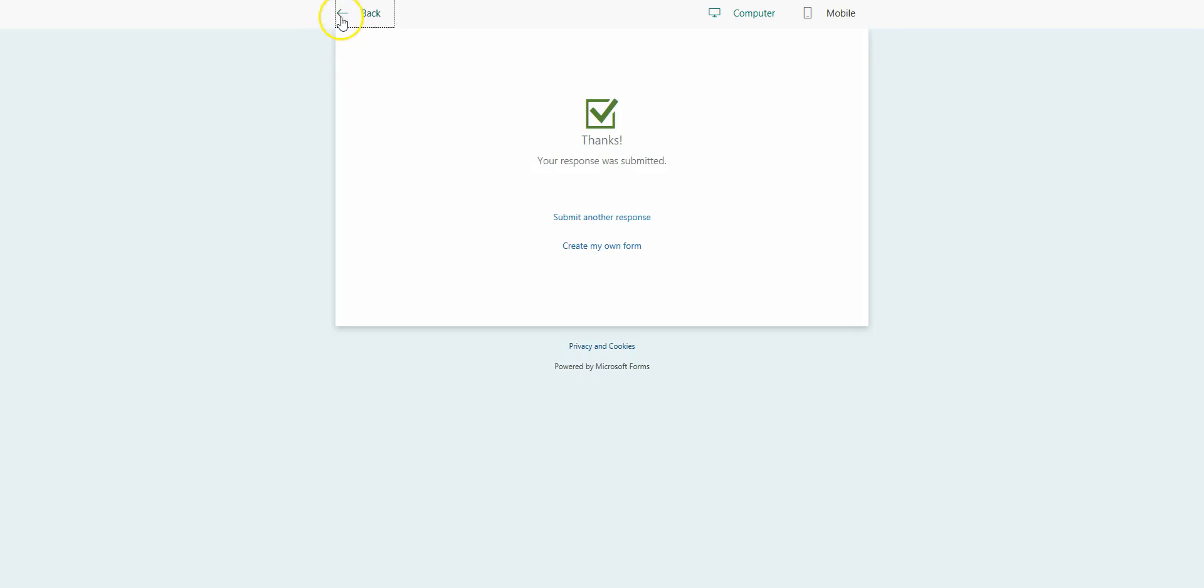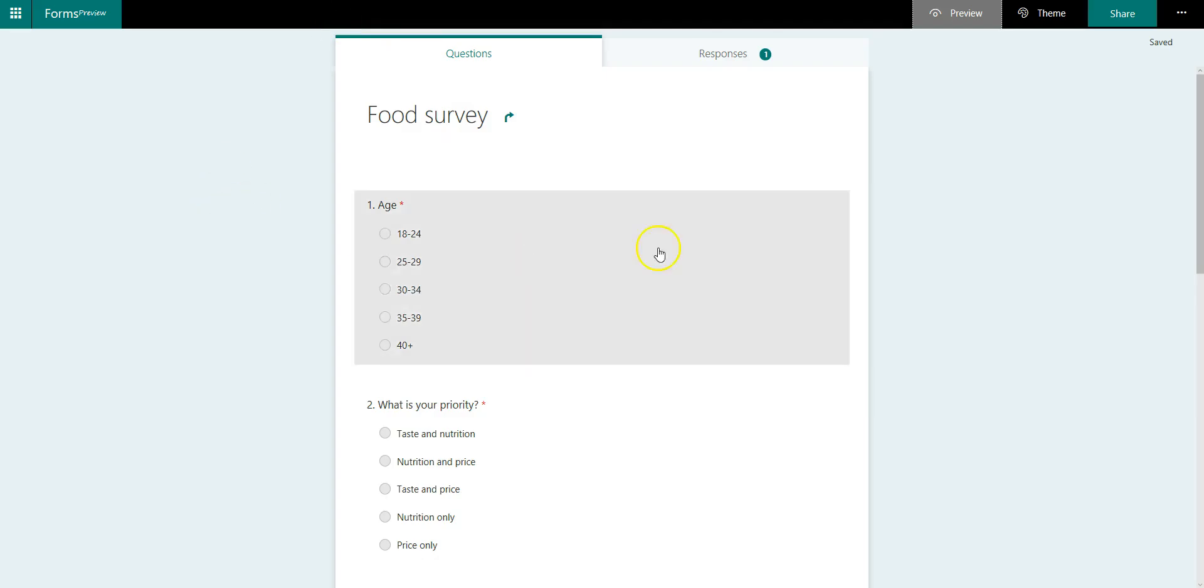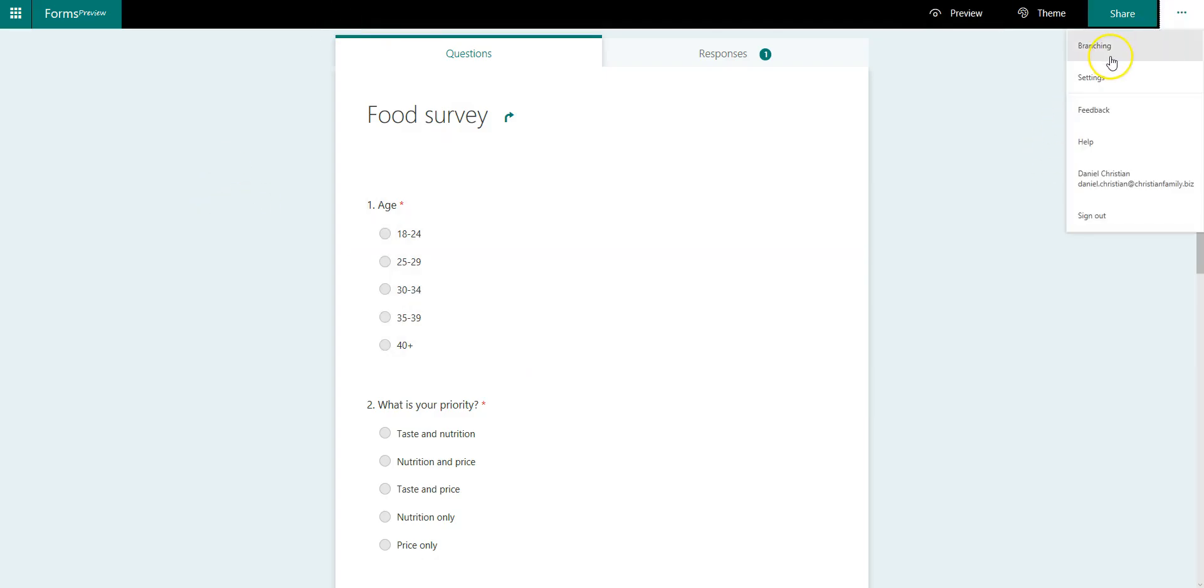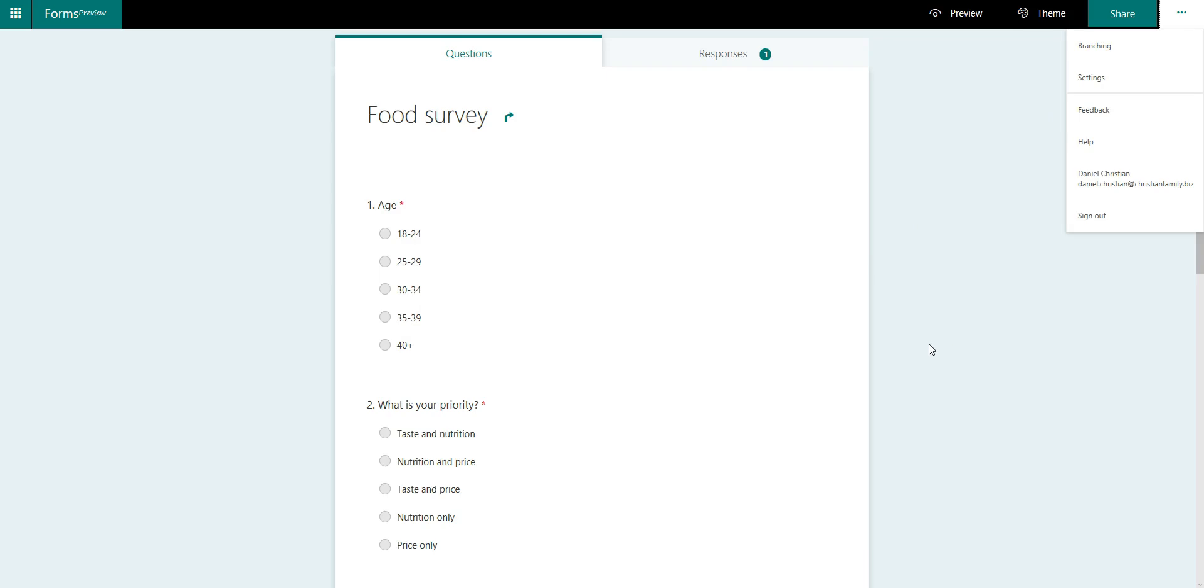So basically, this is what I wanted to demo, is that this neat functionality of branching is kind of hidden. That's what I call it, the hidden gems. But with that, you are able to make your form a lot more dynamic.